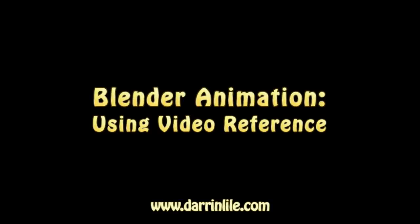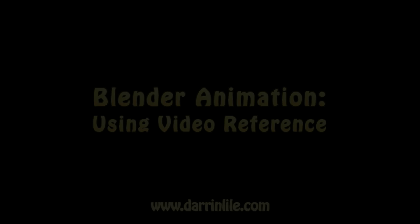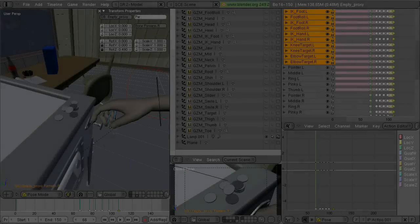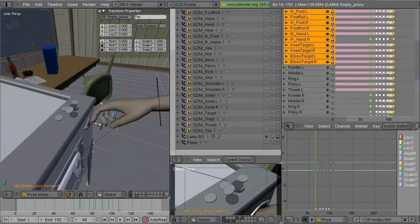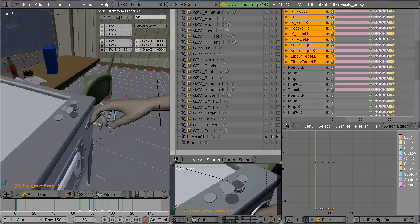In response to a comment from a previous video asking how I got the video reference into the scene, I thought I'd just go over how I did that.